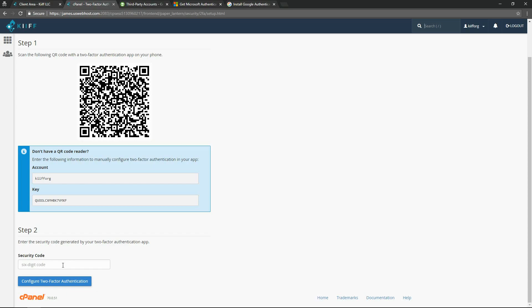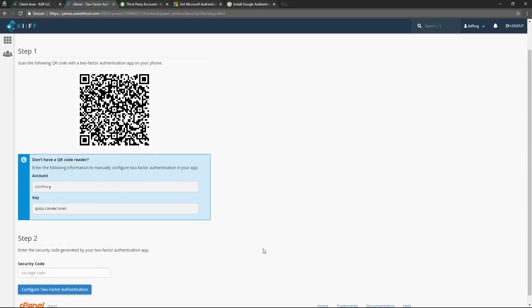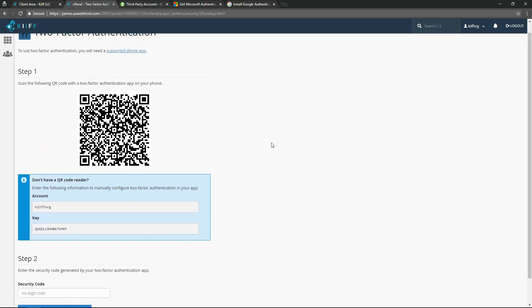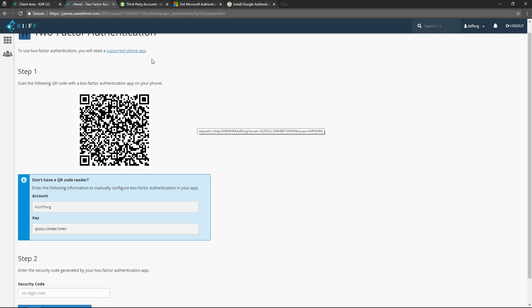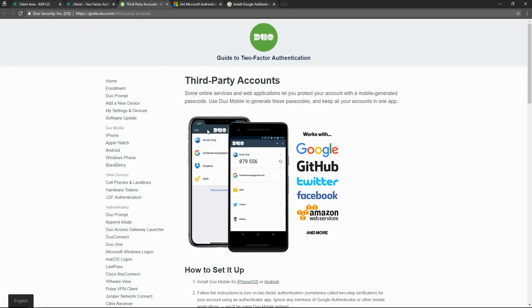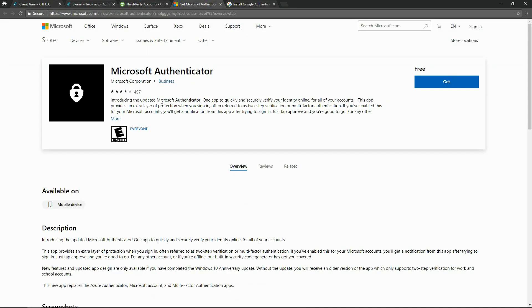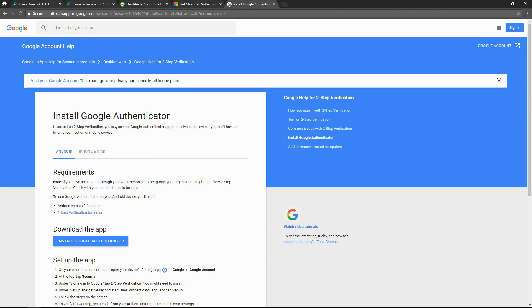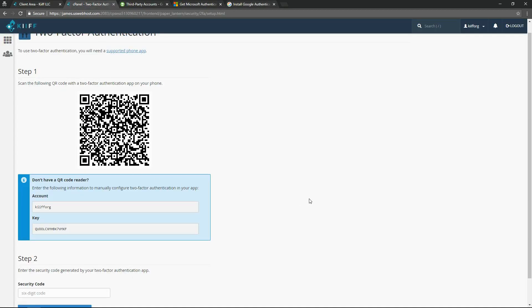So to scan this QR code, you can use any one of three applications. The first is Duo, which is available on iOS or Android. You could use Microsoft Authenticator or Google Authenticator. So any one of these three apps has a QR code scanner configured with it.